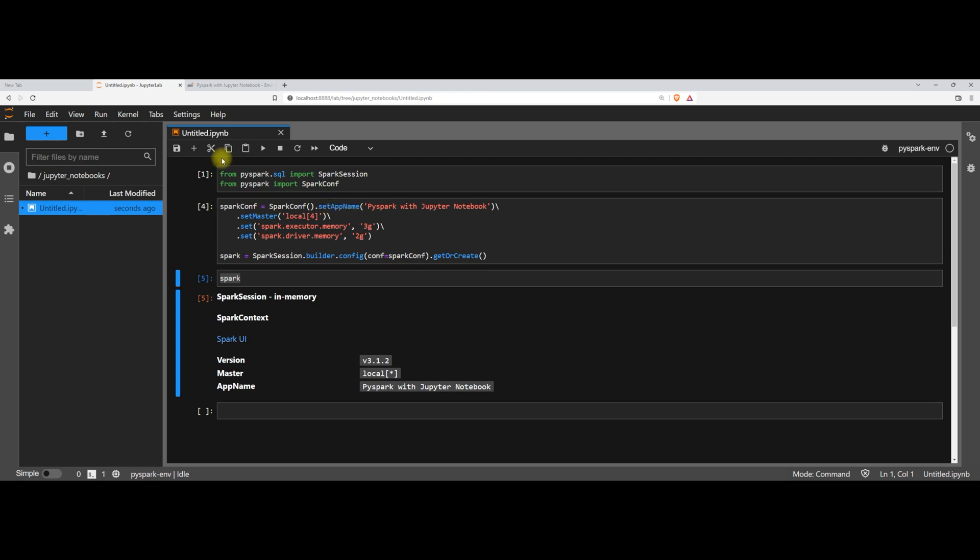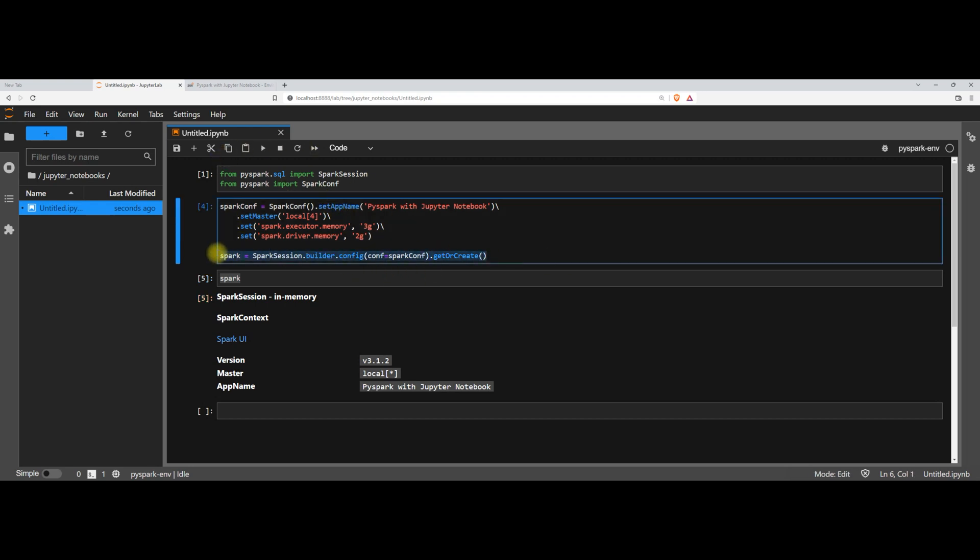So whenever we start this Jupyter notebook, whenever a spark session has been created, that means a spark session is already in progress. It's still running. When the spark session is running, you cannot set the spark configuration. This spark configuration can be set only during starting of the spark session. Once the spark session has been established, we cannot change the parameters or we cannot change the configuration of the spark session.